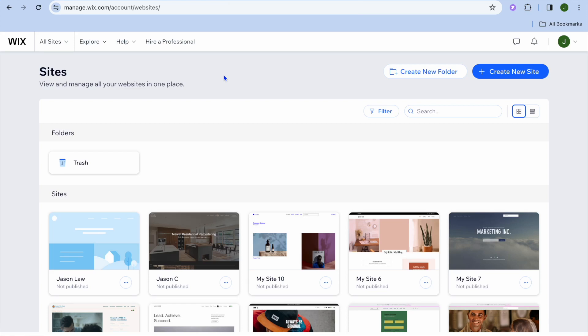Hope you're doing good. In this video, I will be showing you how to build a paid membership website with Wix.